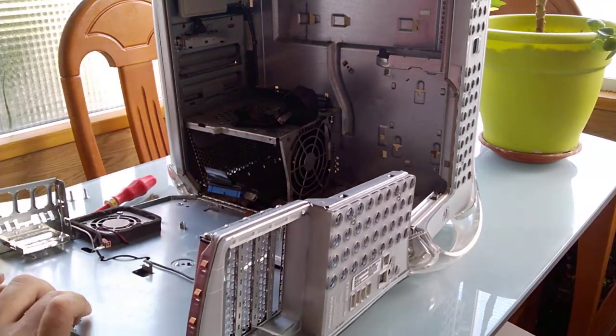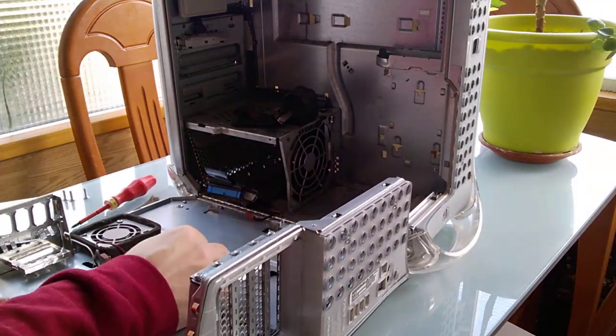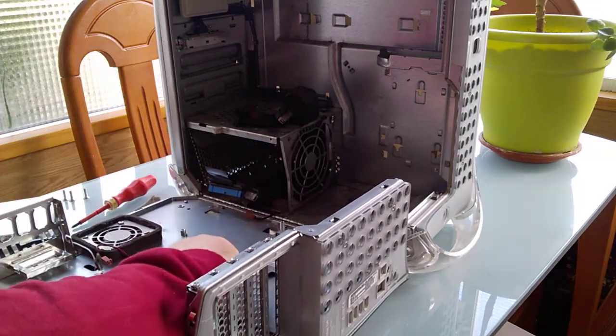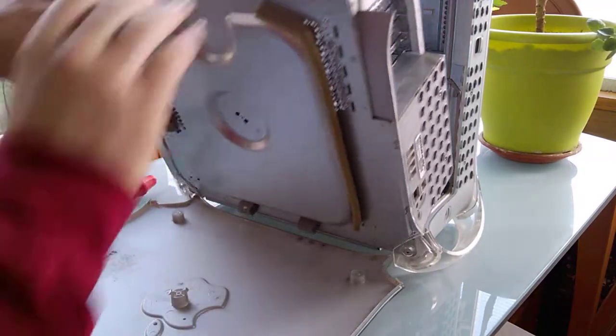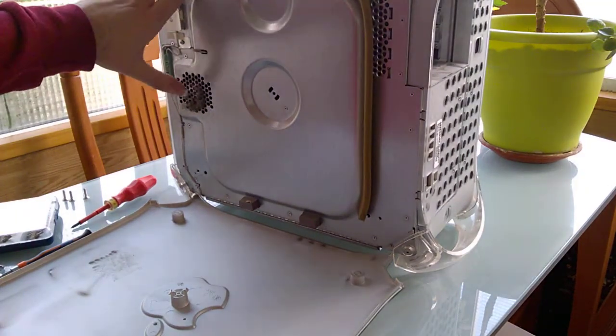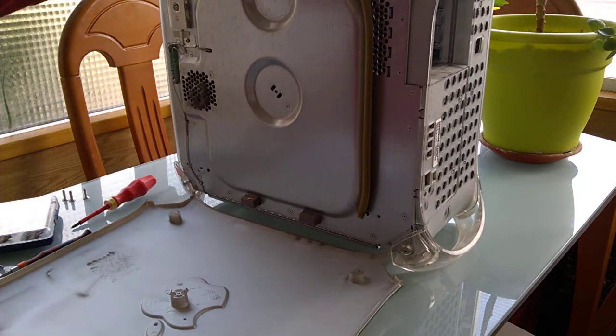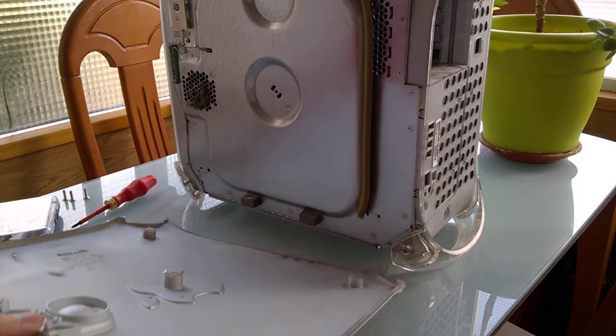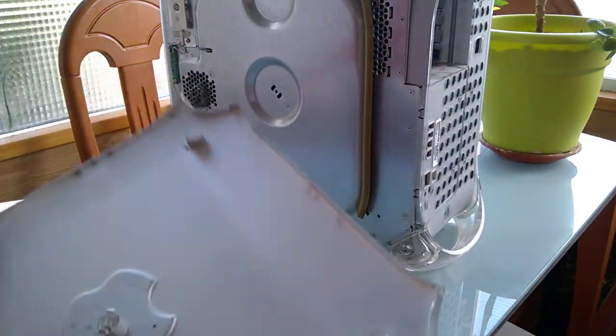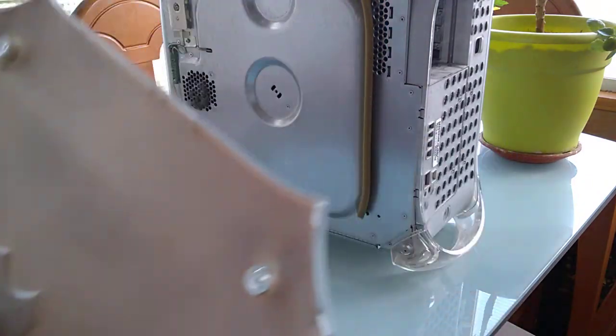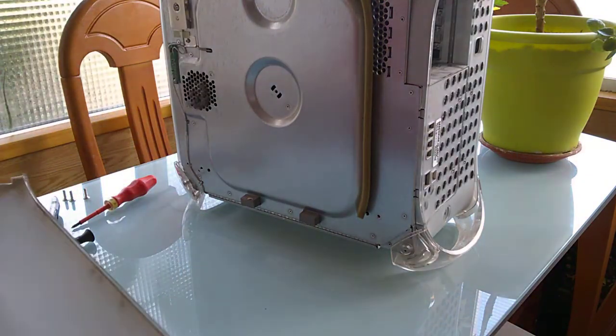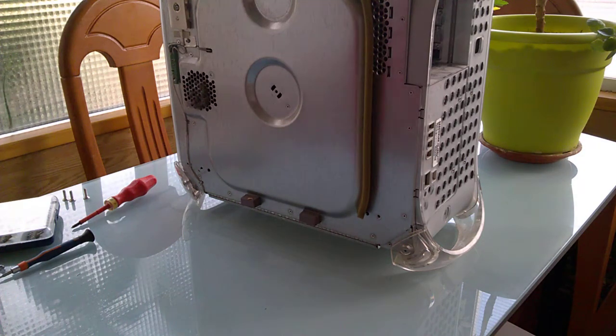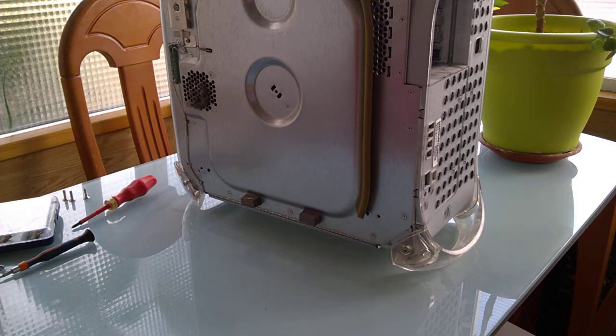I don't want to do this with pliers just in case I break something. So the plan is to modify this case for water cooling and look at all the dust bunnies there. Oh, this has like metalized coating.